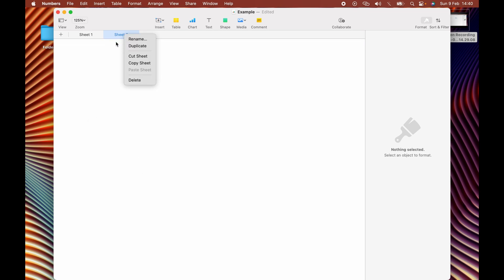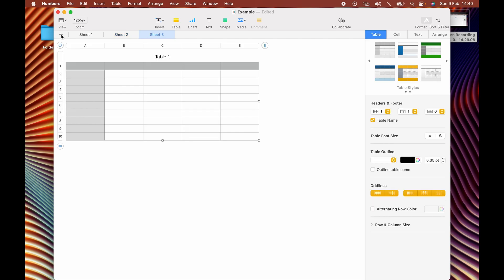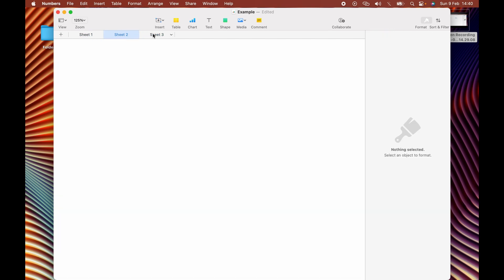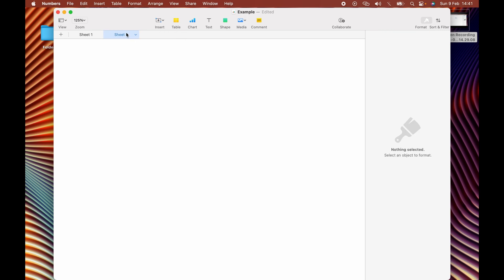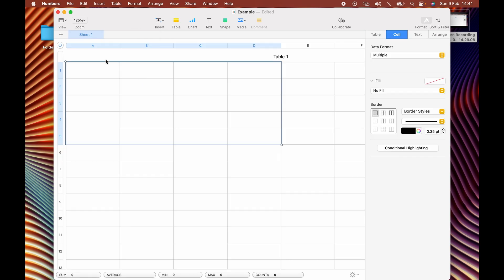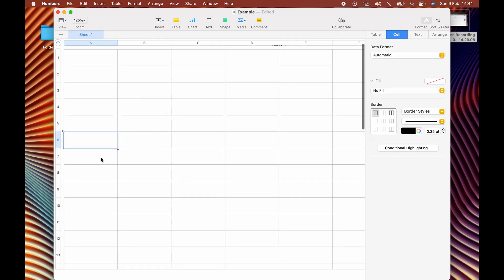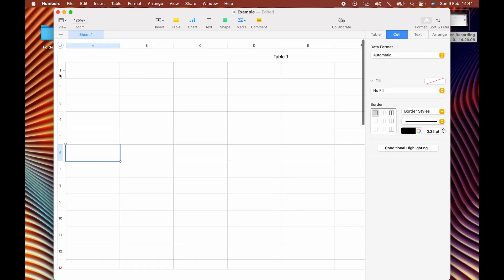You can delete a sheet. These are sheets up here. You can add different sheets with different information on it. And if you want to delete one, right click it, press delete. And you can do the same there. Right click, press delete.